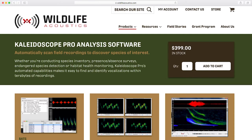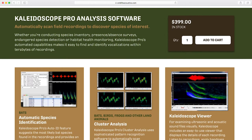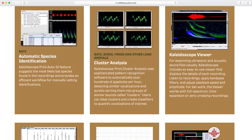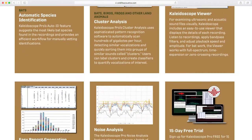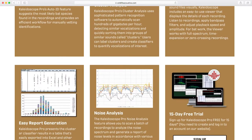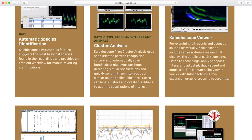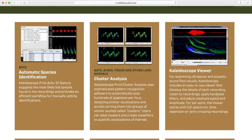Kaleidoscope can be upgraded to Kaleidoscope Pro, which then provides the features of cluster analysis, auto ID for bats, noise level analysis, and database and cloud functions.